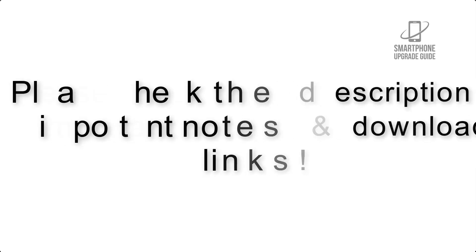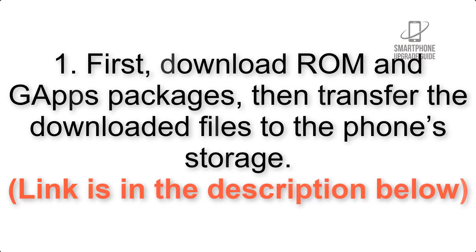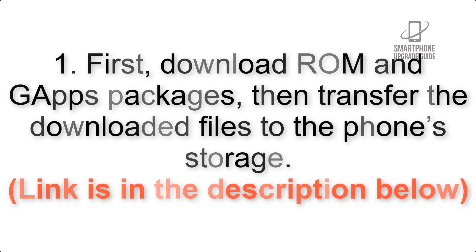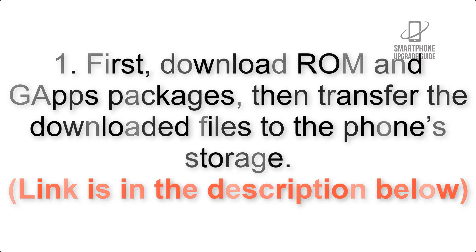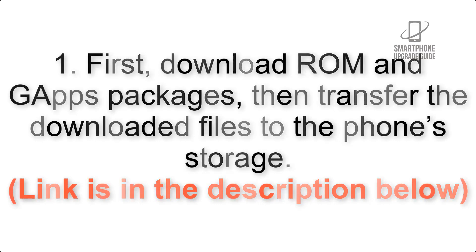First, download ROM and G apps packages, then transfer the downloaded files to the phone storage. Link is in the description below.